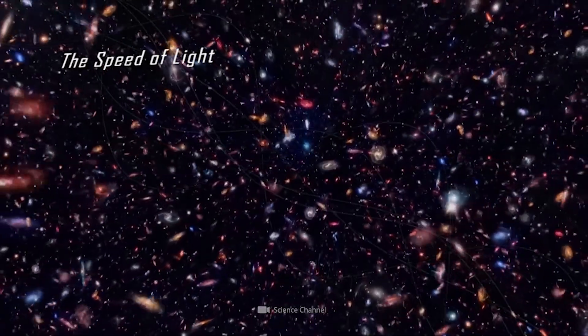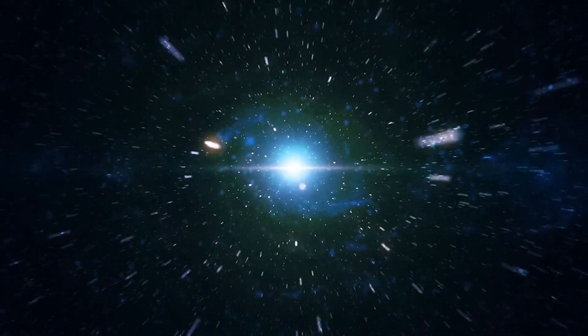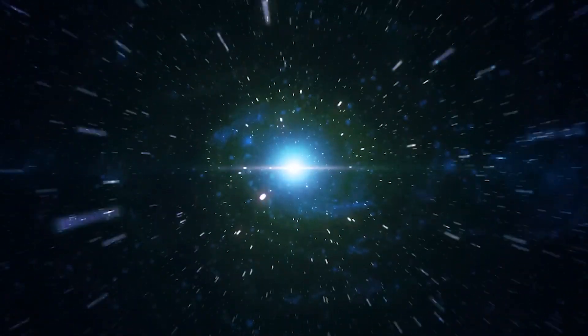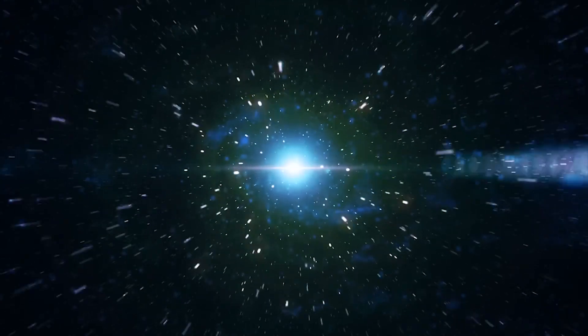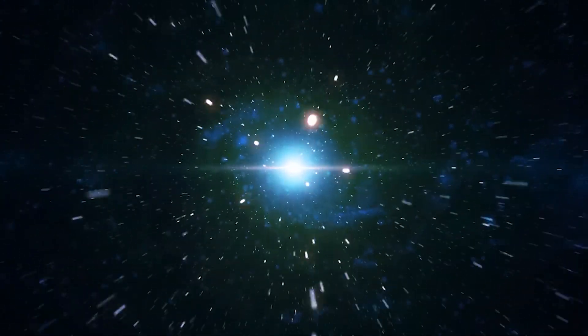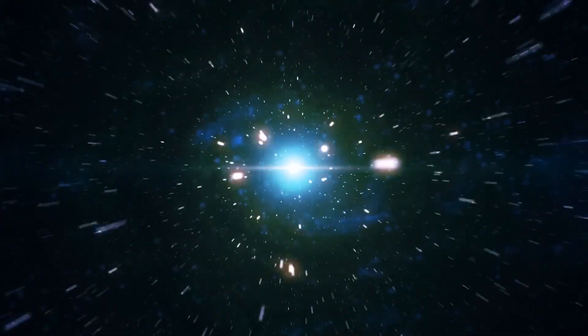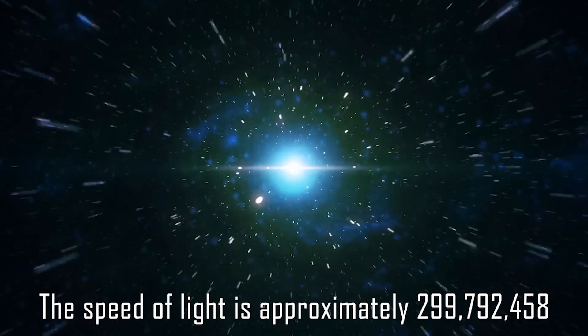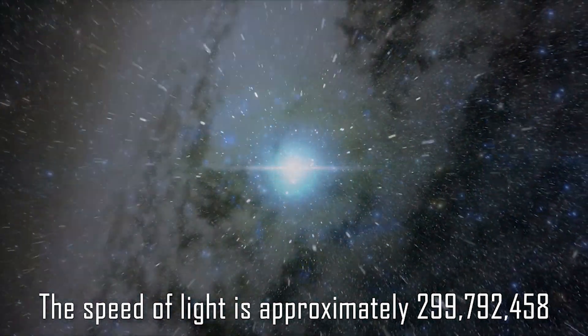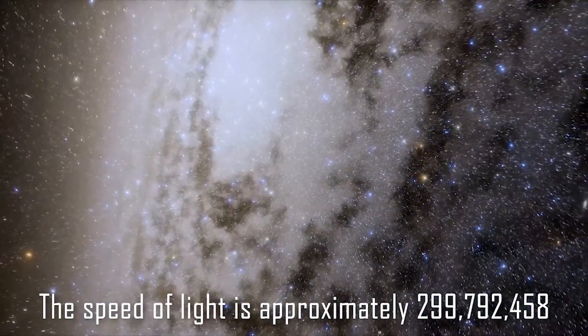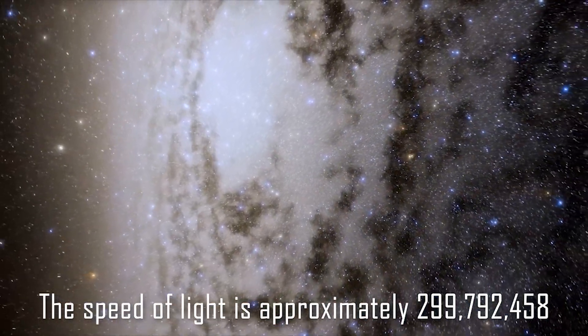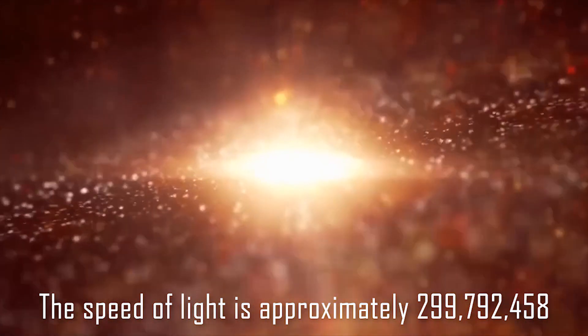The speed of light is the speed at which light travels through a vacuum. It is a constant, which means it remains the same regardless of the observer's position or velocity. The speed of light is approximately 299,792,458 meters per second, or about 186,282 miles per second.